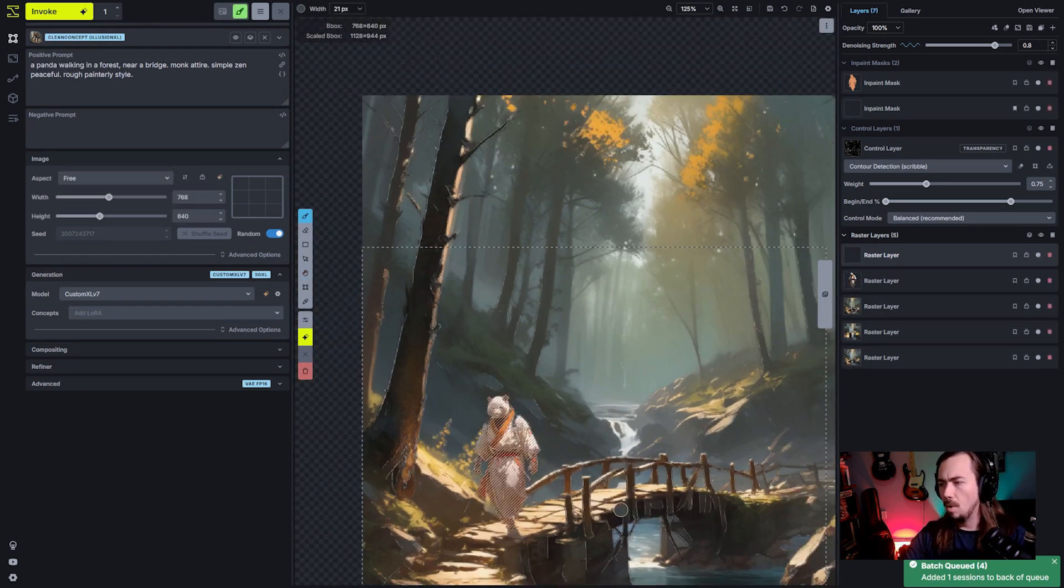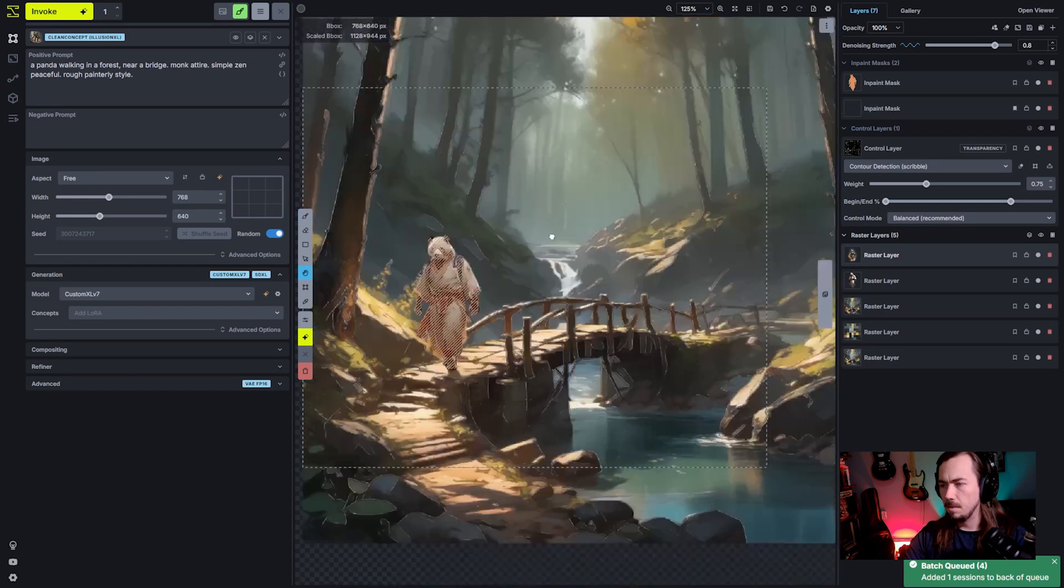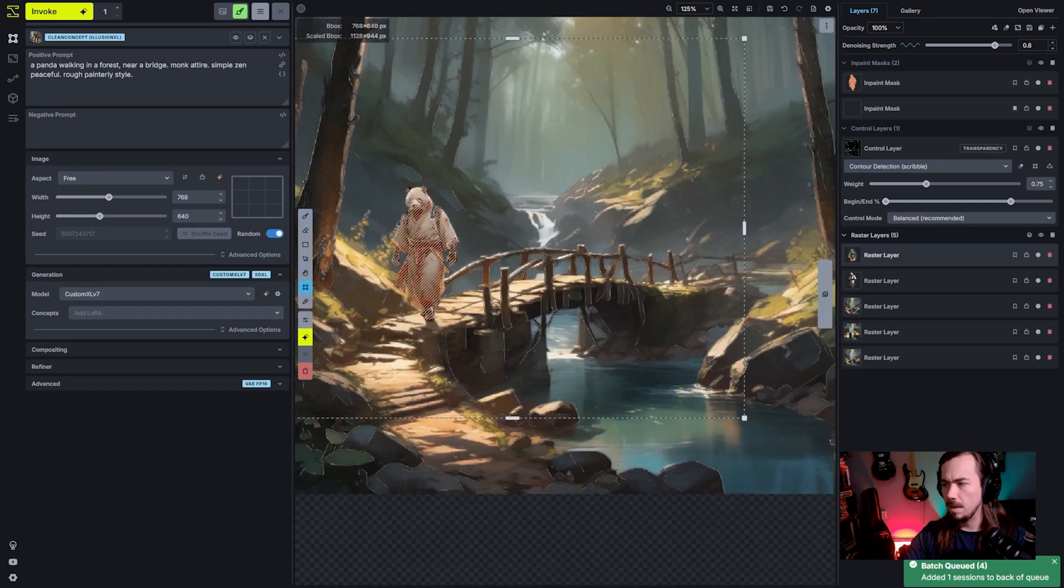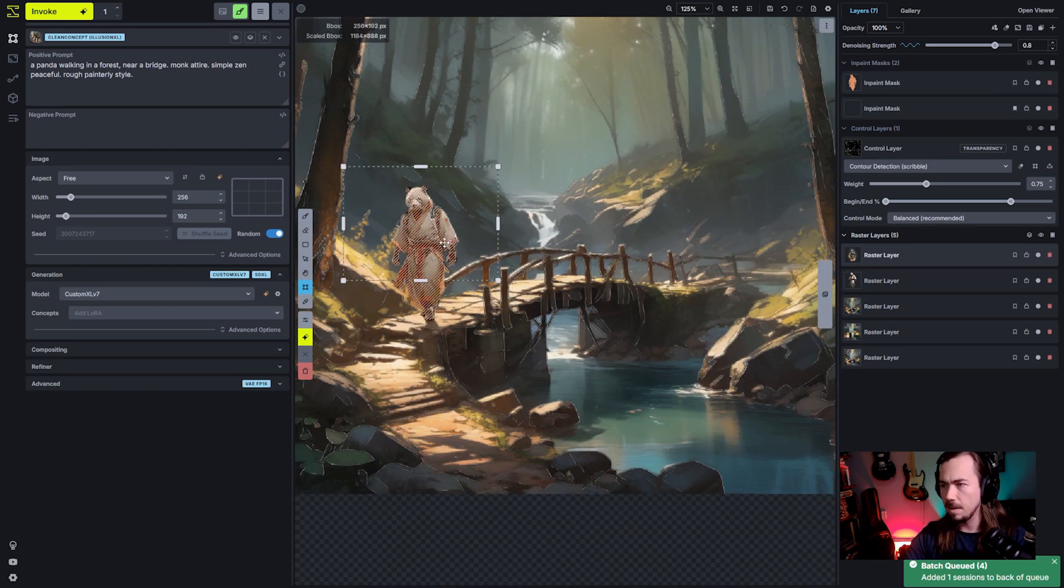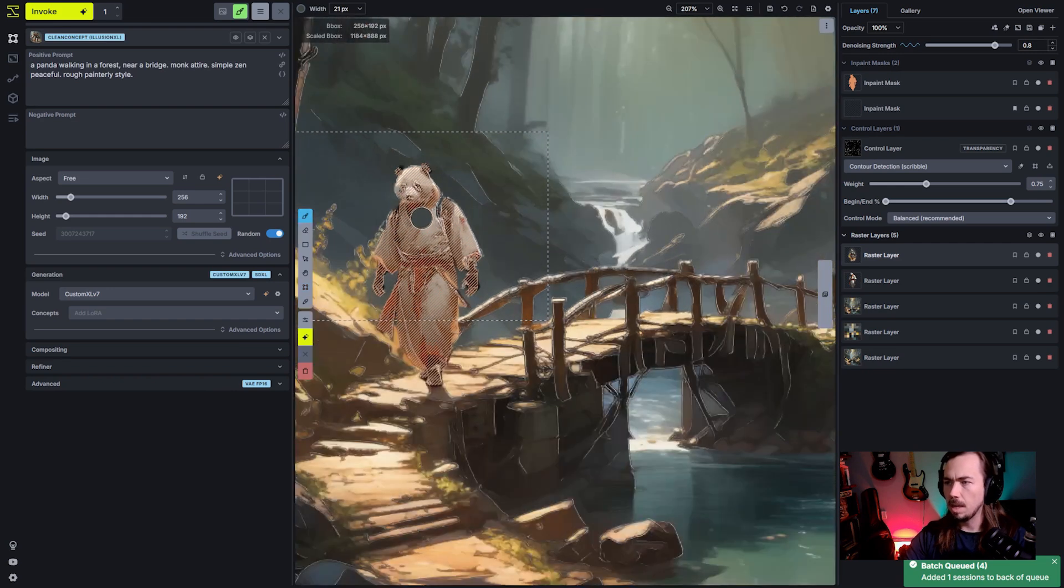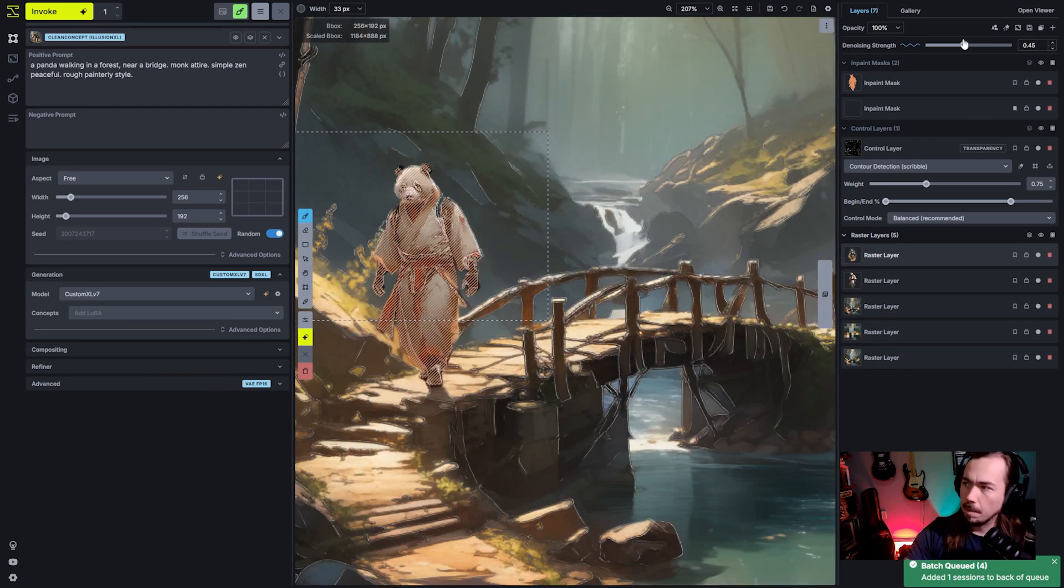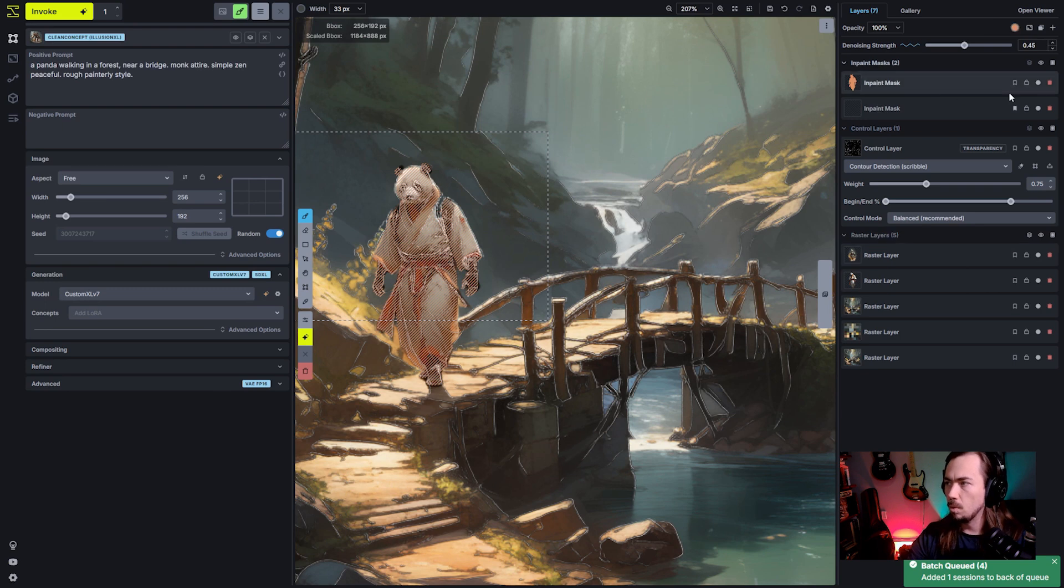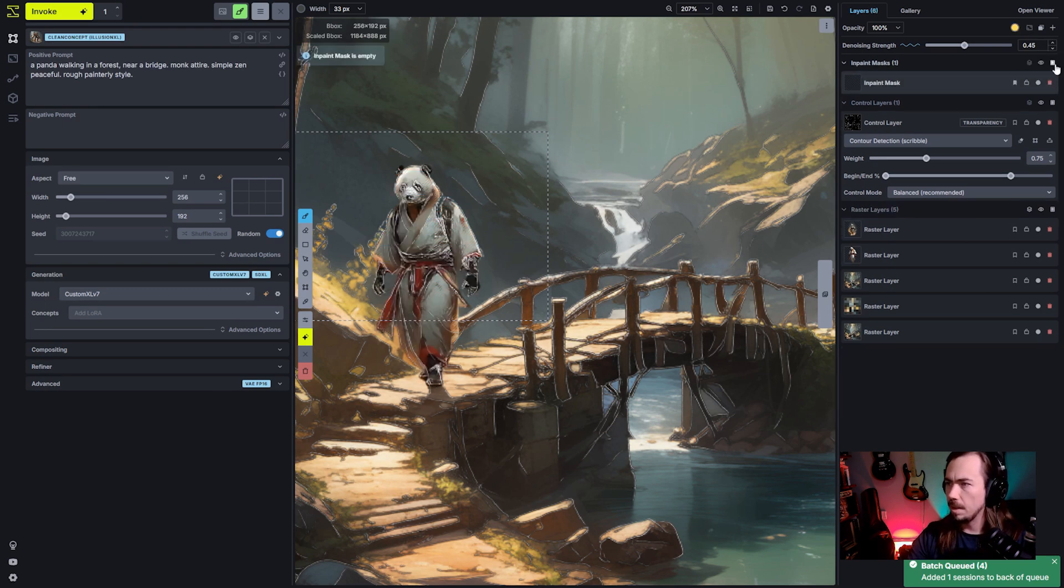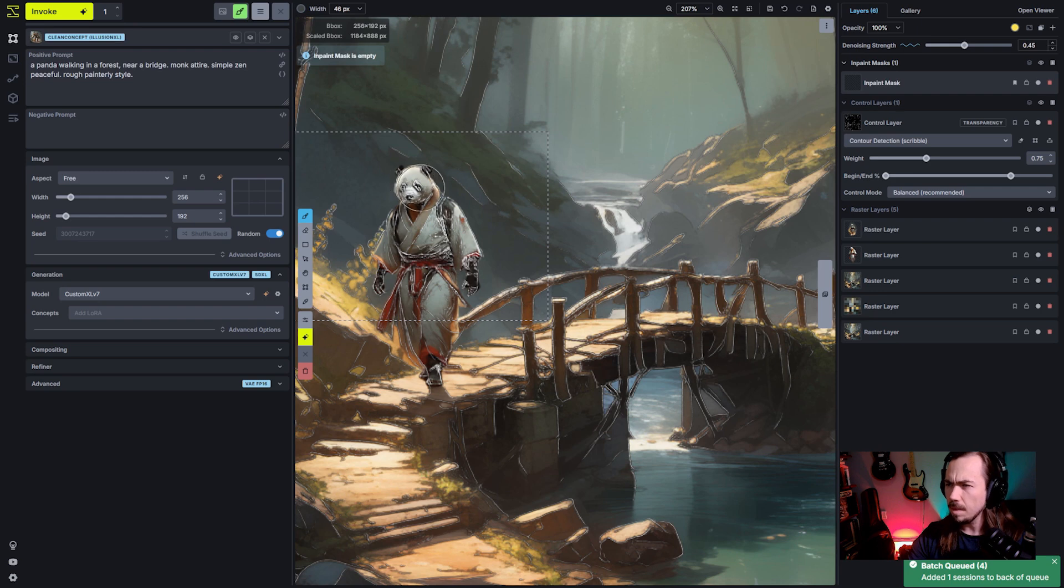Now I want to get some of those facial details in. So we're going to bring this back down. And now that the lighting is fixed, we can come in and focus on the details. So I'm going to pull down the denoising strength because I don't want it to reimagine those colors as much. I'm also going to take away this inpaint mask and work on a new one.